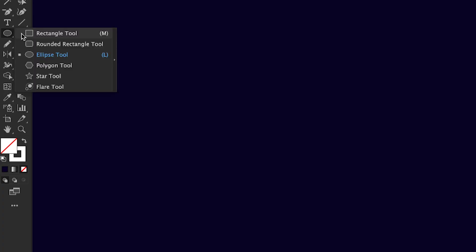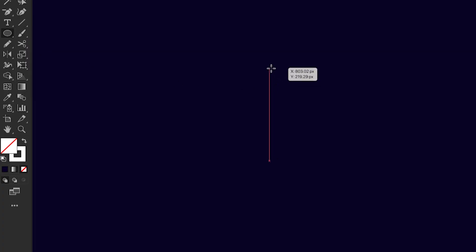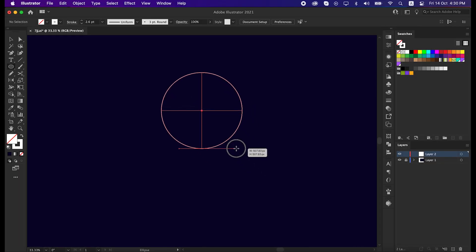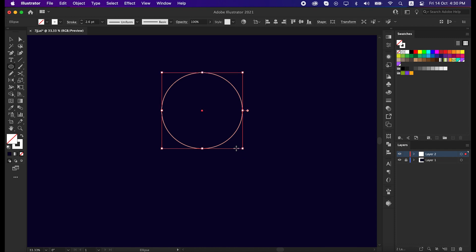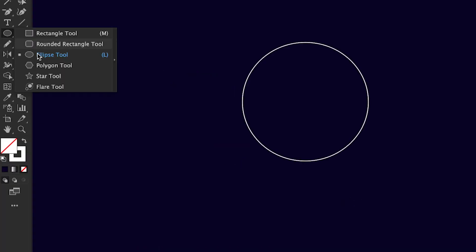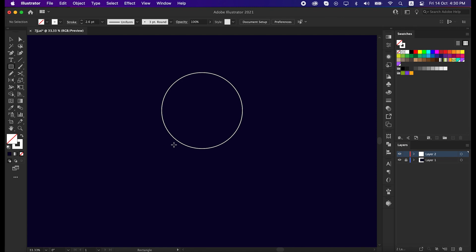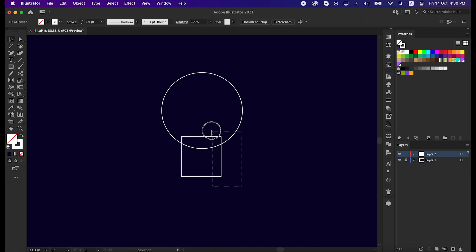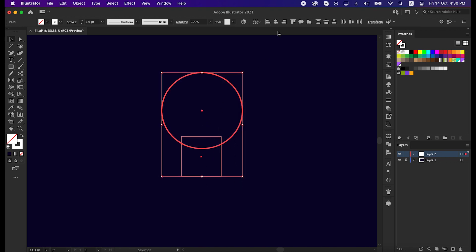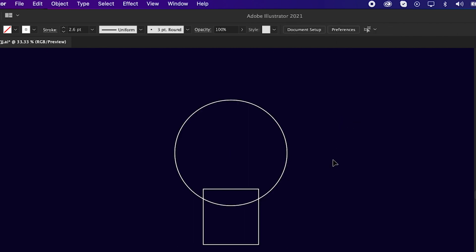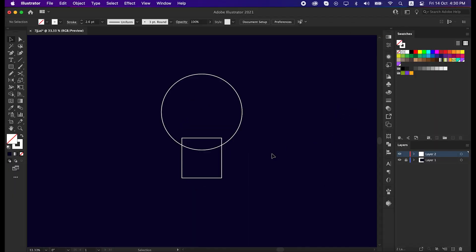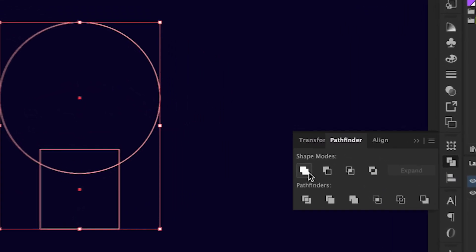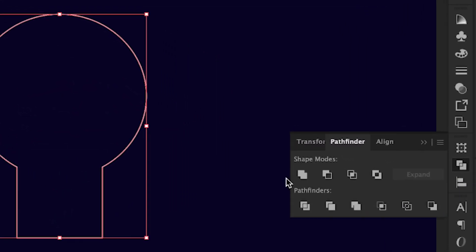So first, take the ellipse tool and draw a circle in any size. Then take the rectangular tool and draw a rectangular shape under the circle, make sure it's half of this rectangle. Now select these two shapes together, click on the big circle, and then click horizontal align center. Select the shape again and unite it from the pathfinder tool.